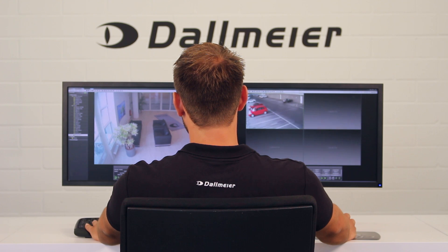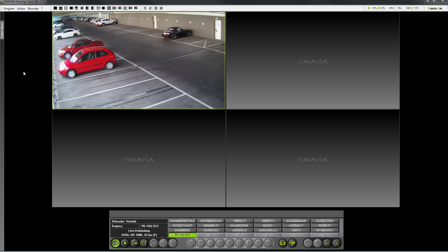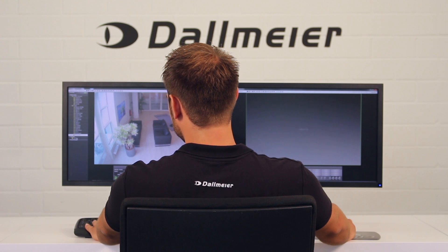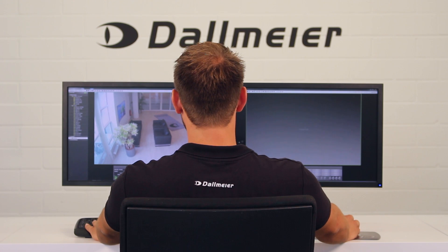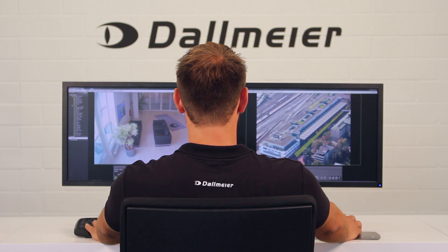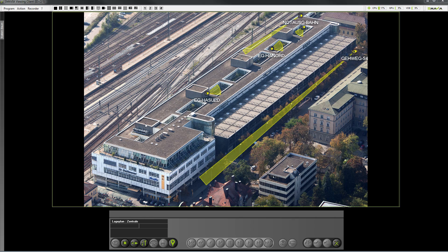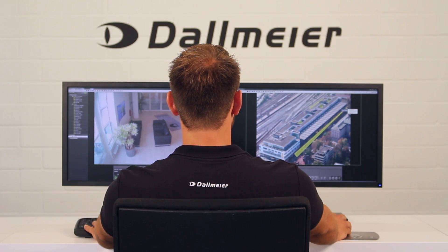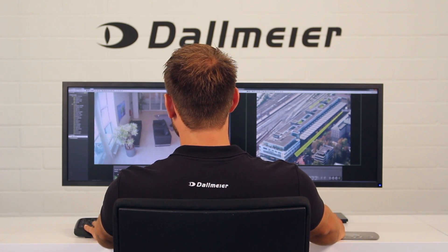Another feature of the software is that it offers the option to display site maps. I will switch to single split mode and disconnect from the camera that is already active. Now I take my site map and drag it into the free split window. You can see the site map here with the cameras mapped onto it. In the site map, you can activate the camera you want by double clicking or by dragging and dropping it into a split window.